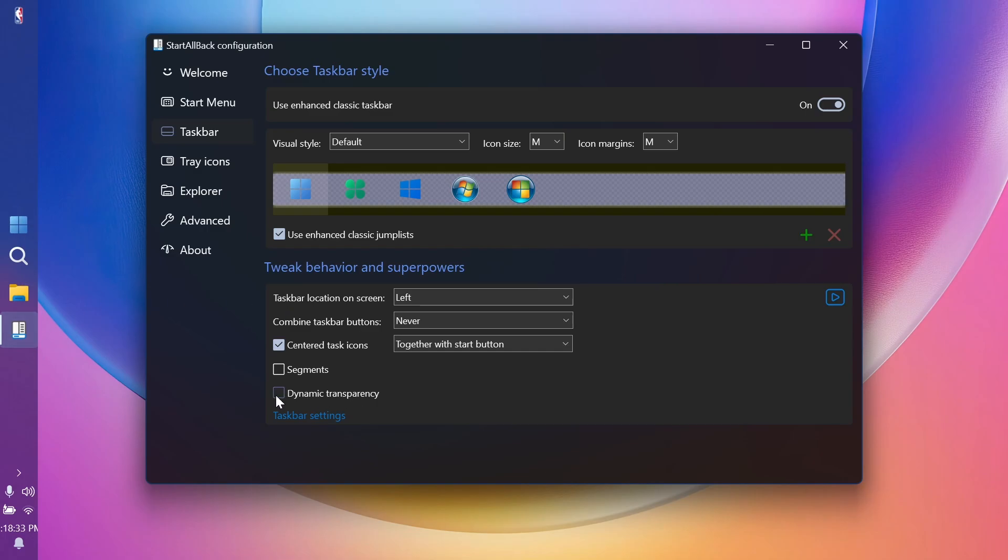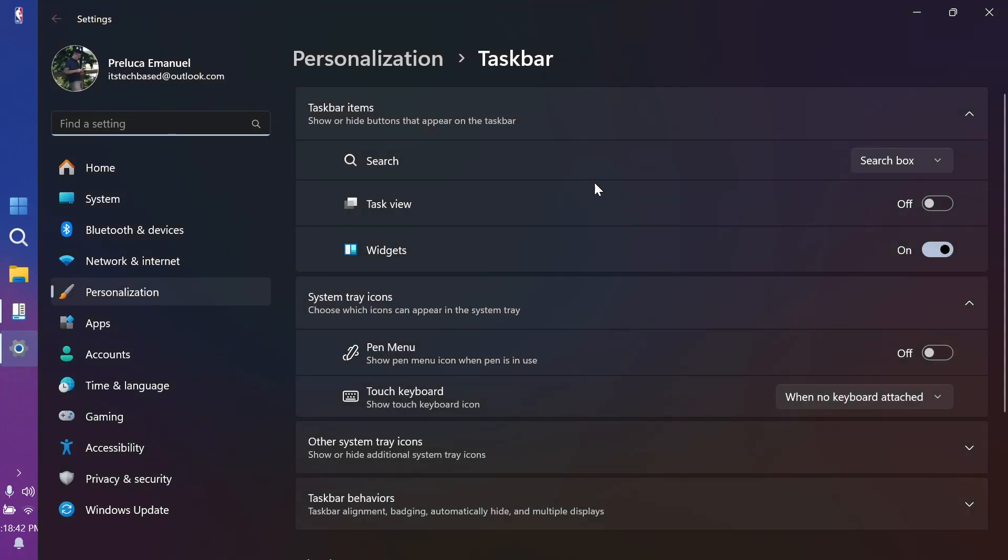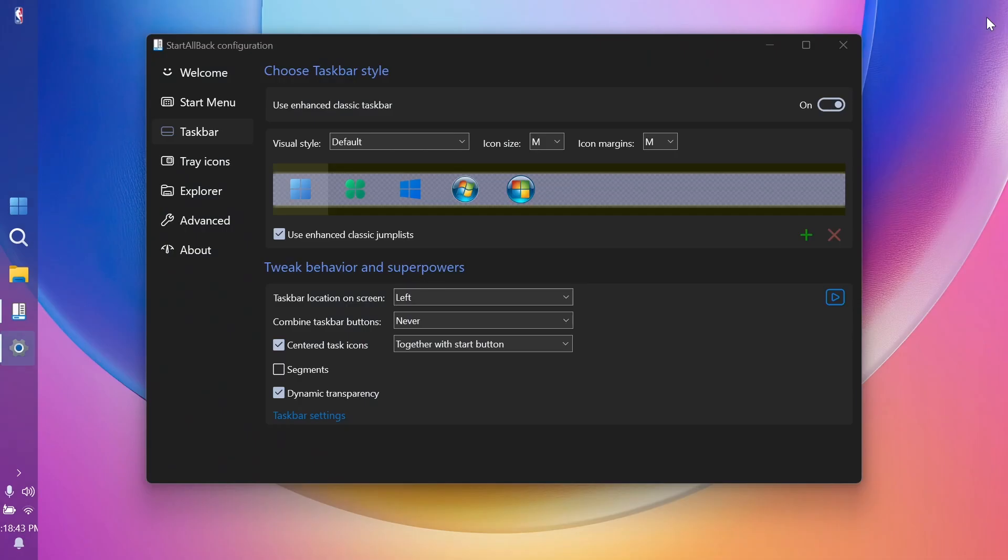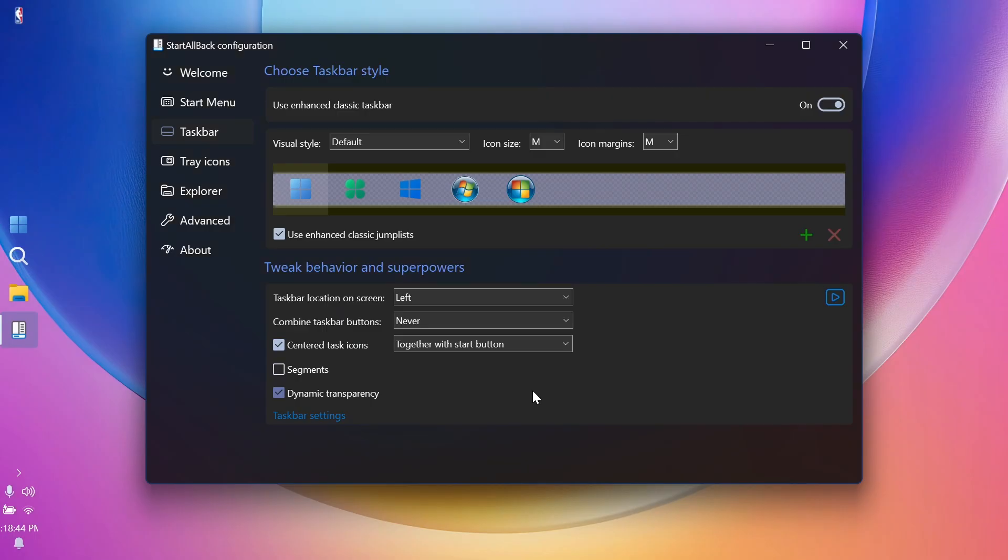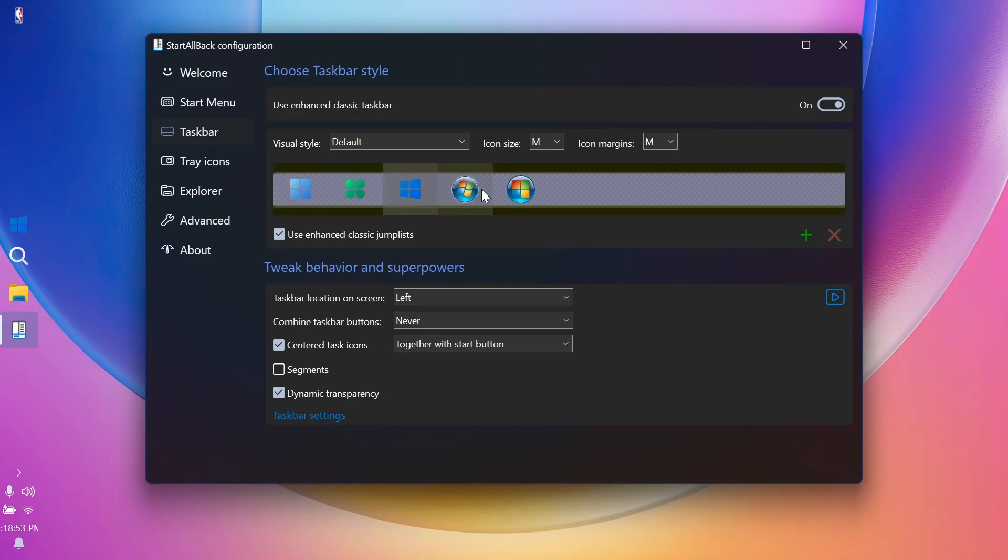You can also use dynamic transparency if you want. And that is also looking pretty interesting. Basically, everything will be 100% transparent. You also have taskbar settings that will open the settings section inside Windows 11. And of course, you can change the visual style of the taskbar. You can select what start menu you want. As you can see, you can simply use the old Windows 7 start menu.